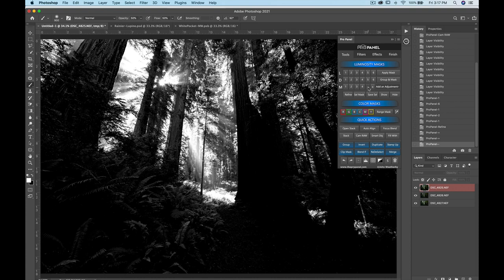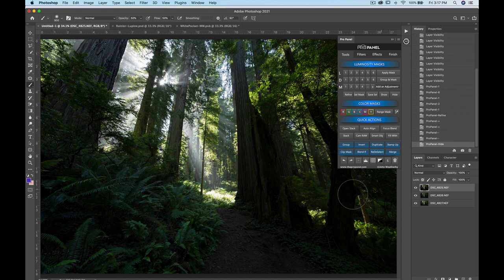You can also add or subtract from what's included using the plus or minus buttons.